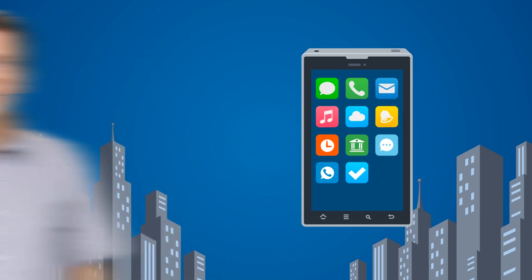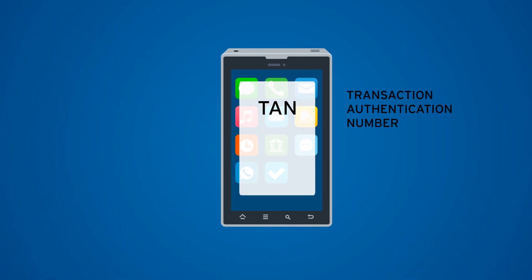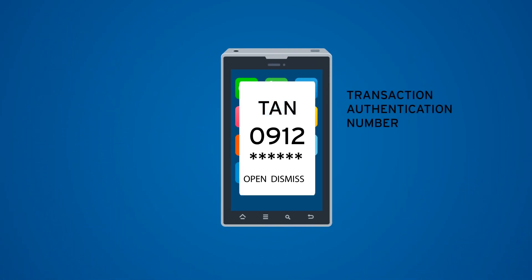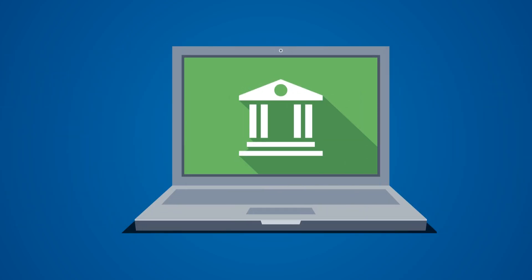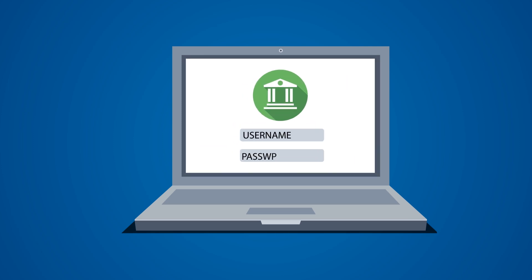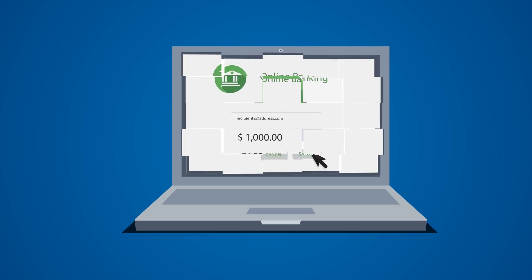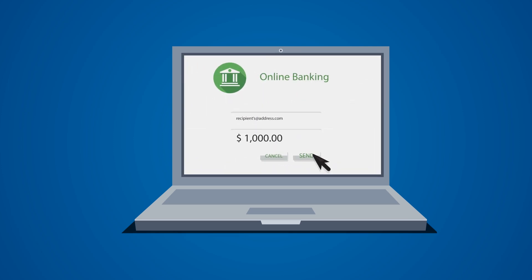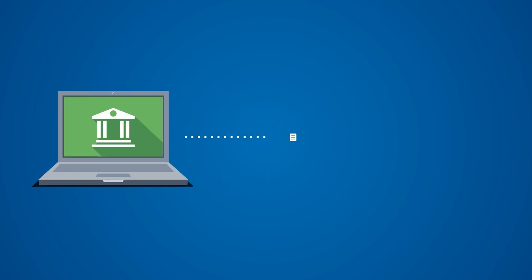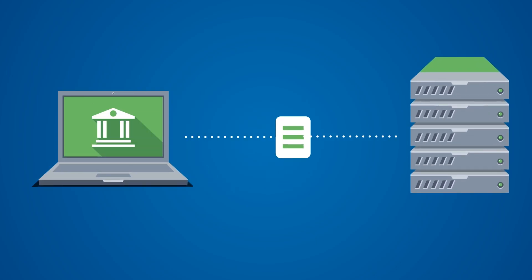Online banking has been pretty secure for a while because banks in most parts of the world had something called a TAN — a transaction authentication number. What happens there is: you do online banking on your computer, you type in the recipient, the amount of money you want to send, and you send this information to a banking server.